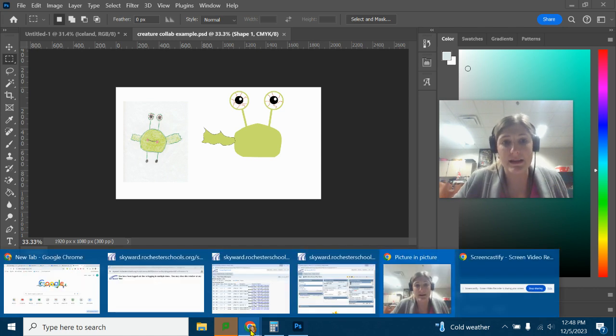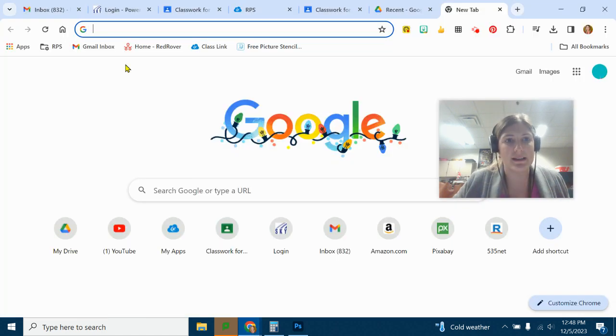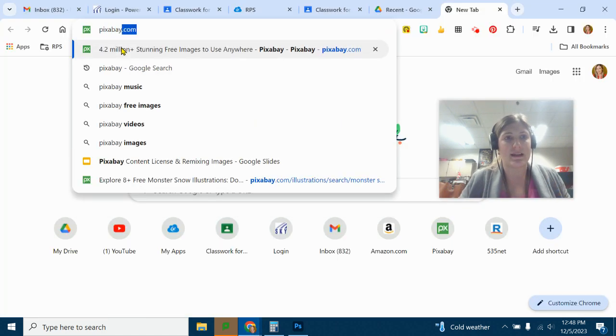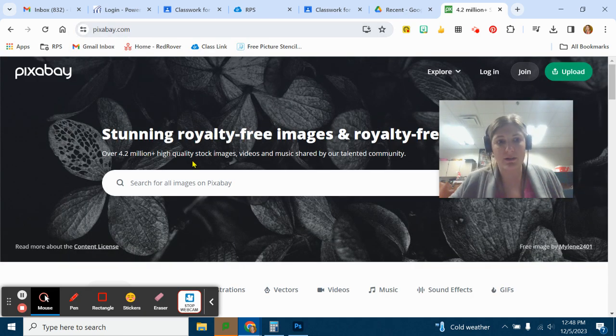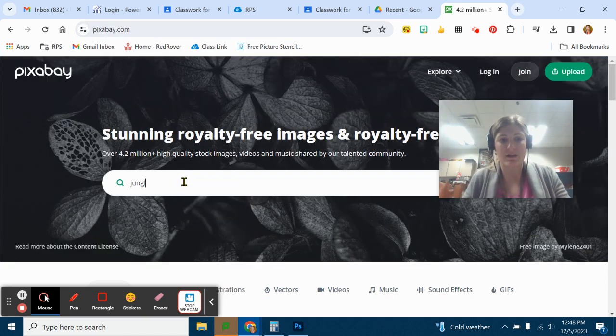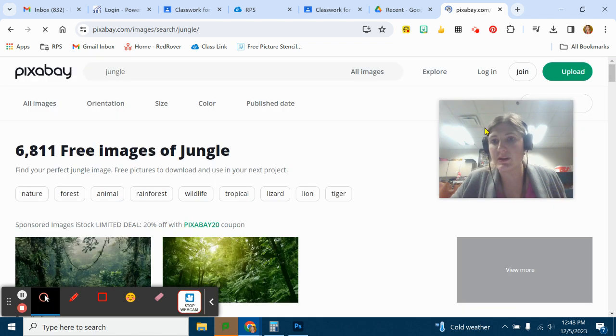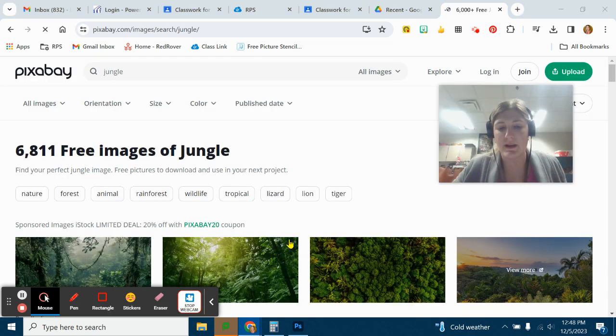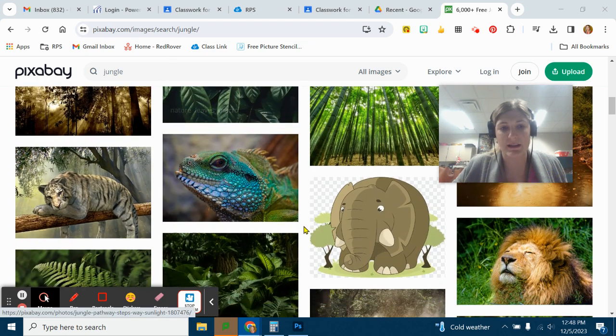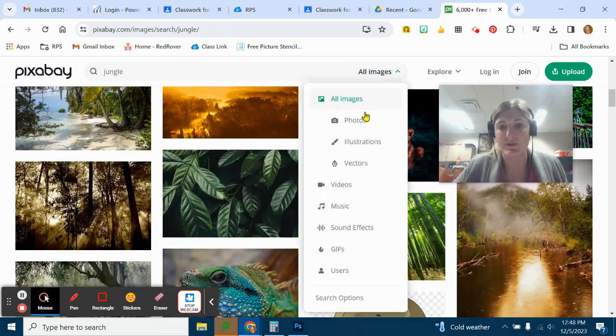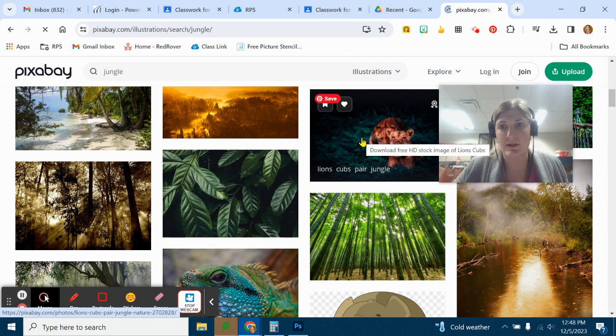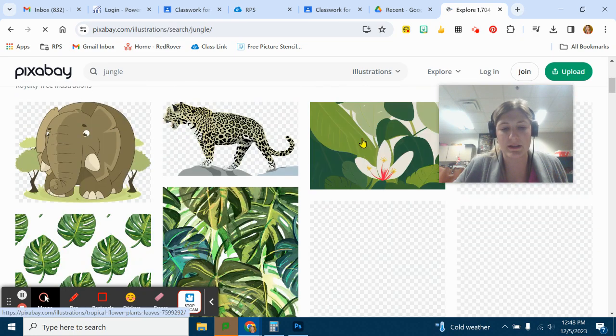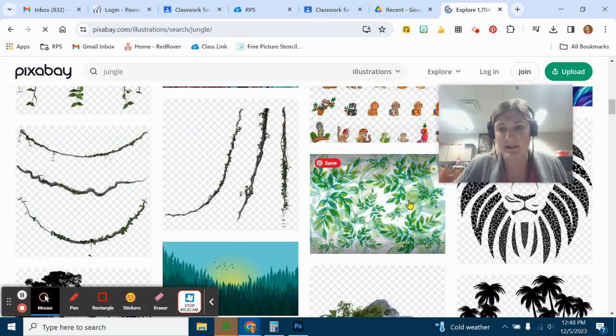For the scenery part, you're allowed to use Pixabay. So let's say my student said they wanted a jungle background, so I'm just going to find a jungle. You can create your own jungle too if you want to illustrate it. For mine, I'm just going to take a picture. You can use photos or illustrations. I think I'm going to do an illustration, because I think that makes more sense.